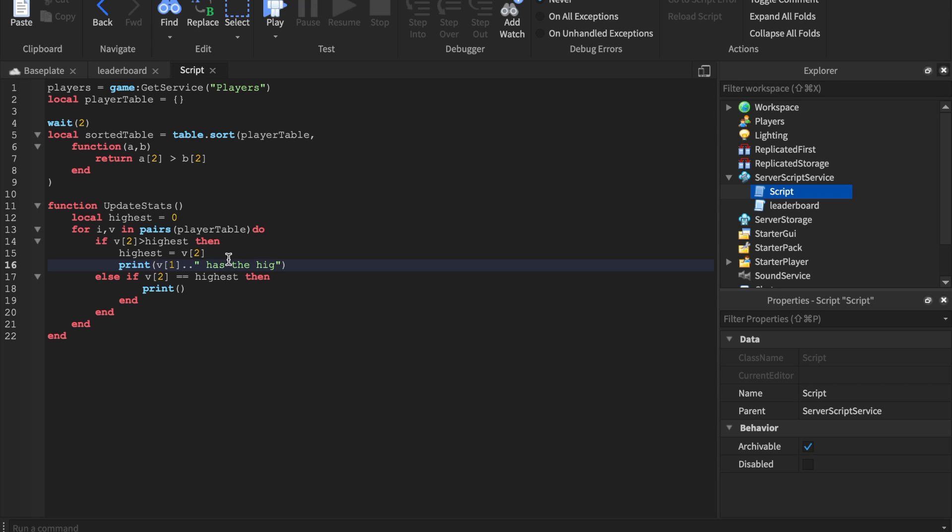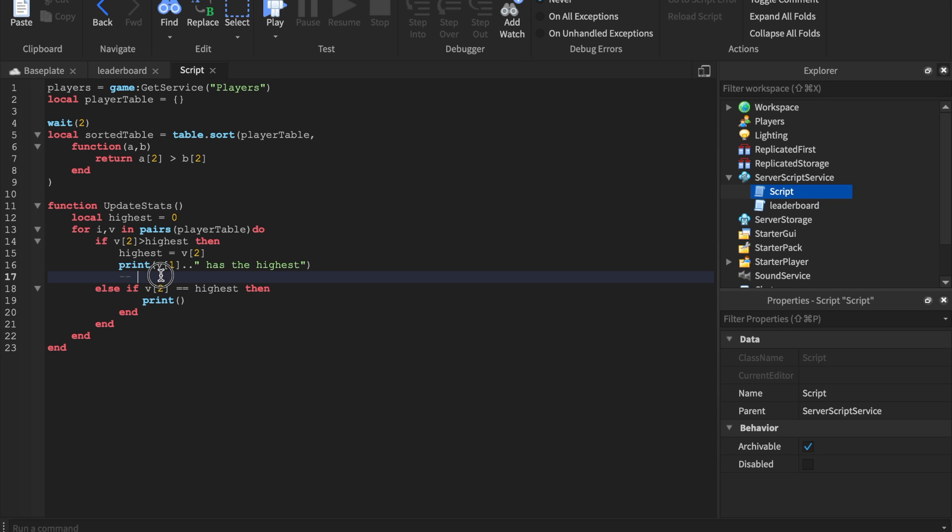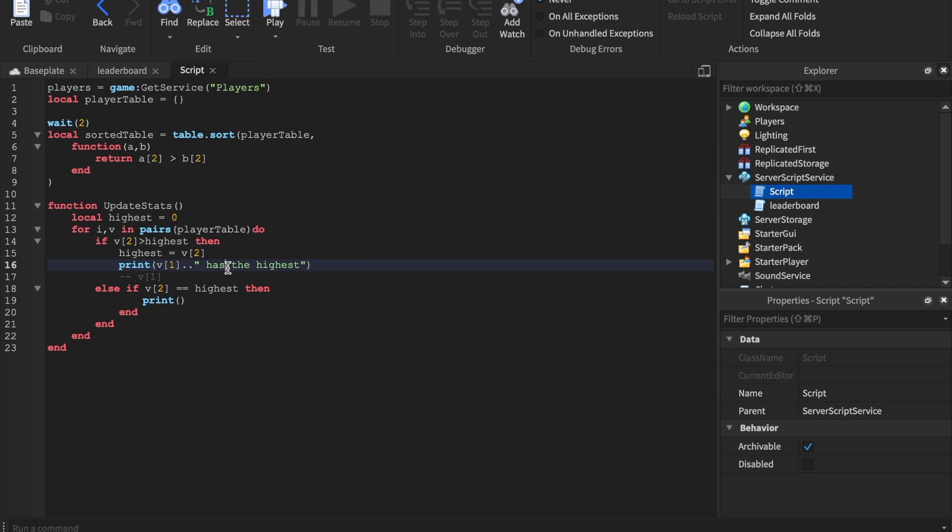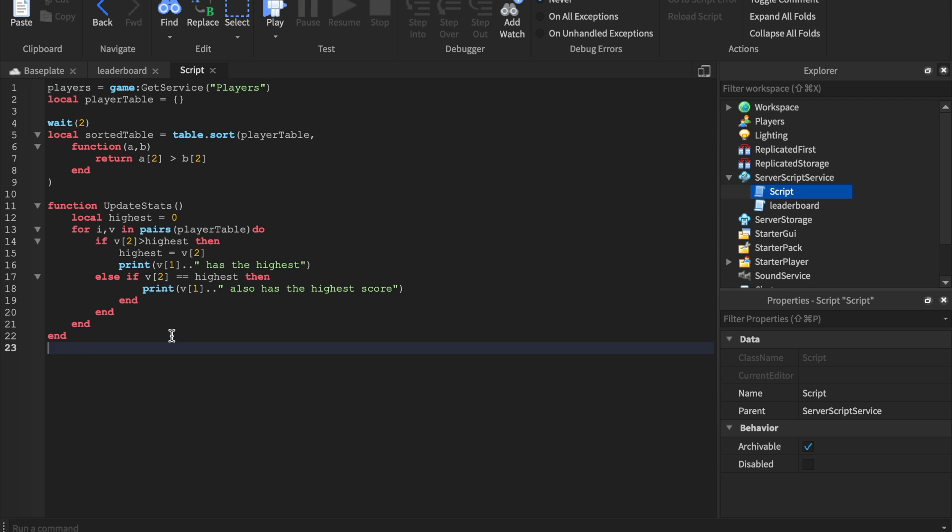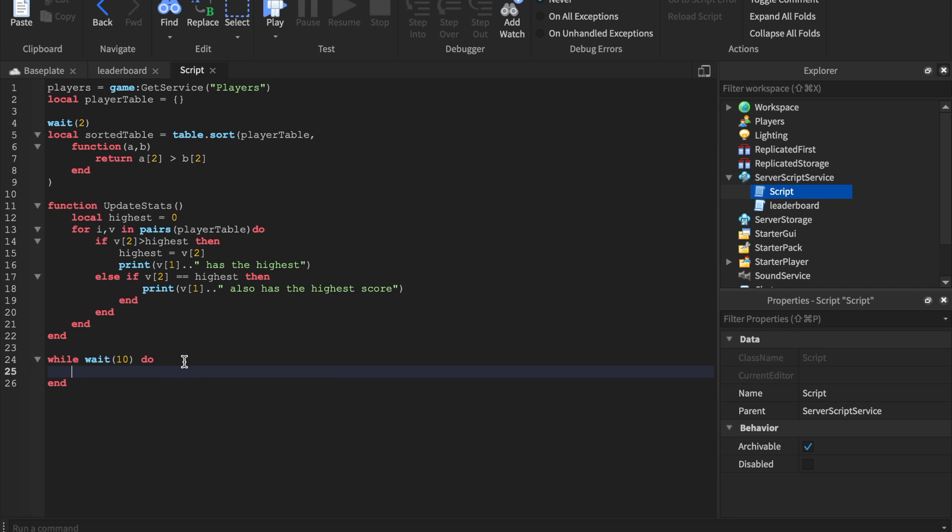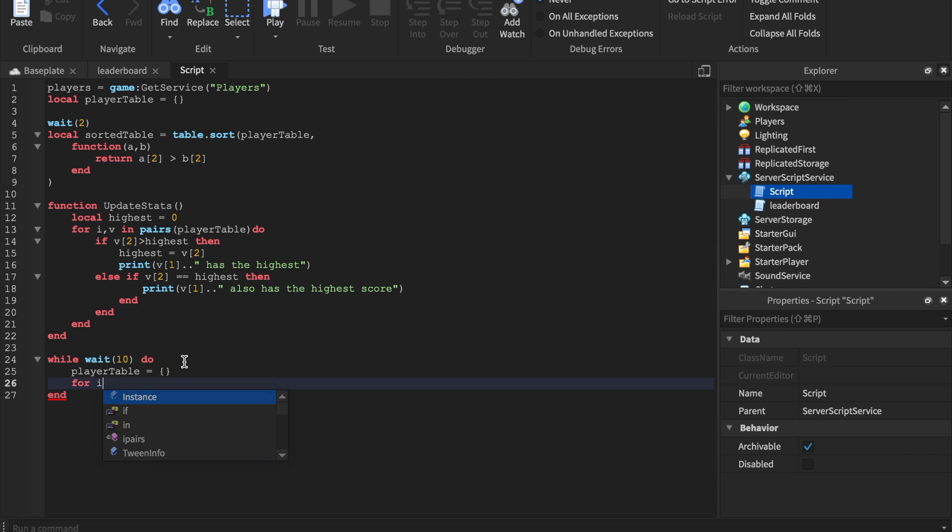So it has the highest score. This little line right here and this little comment - this is the player with the highest score. So if you want to get the player with the highest score, you would just say v1, that's his name or her name. Mine is zeeker pvp, that's my username. So we're gonna print zeeker pvp has the highest score. But if someone else also has the highest score, then we're also gonna say that v1 also has the highest score. Then we will have our for ends. Now we'll make a little while wait do. While every 10 seconds we'll do player table equals, and we'll just reset the player table. Basically now we just need to fill up this player table.